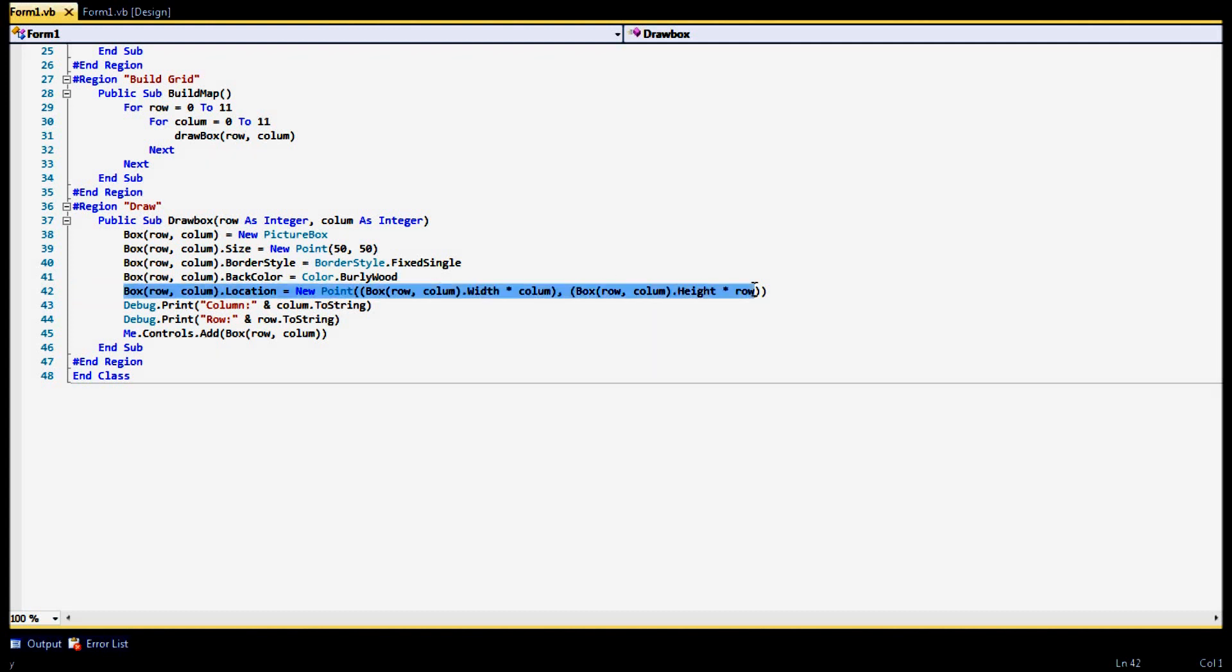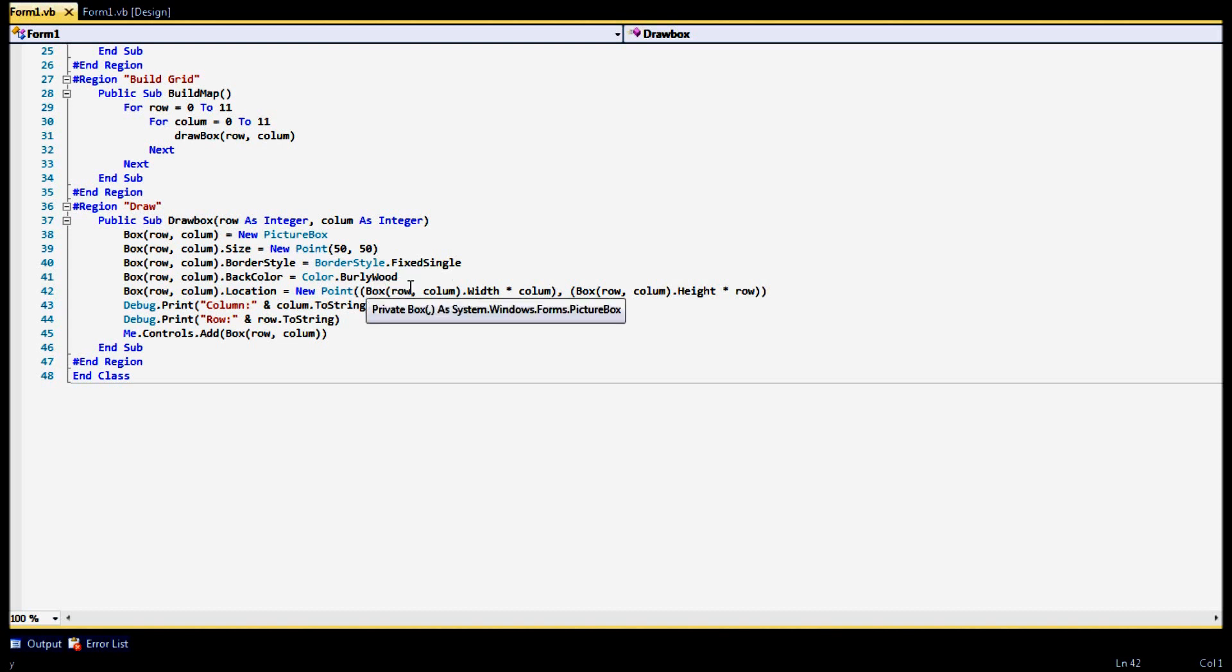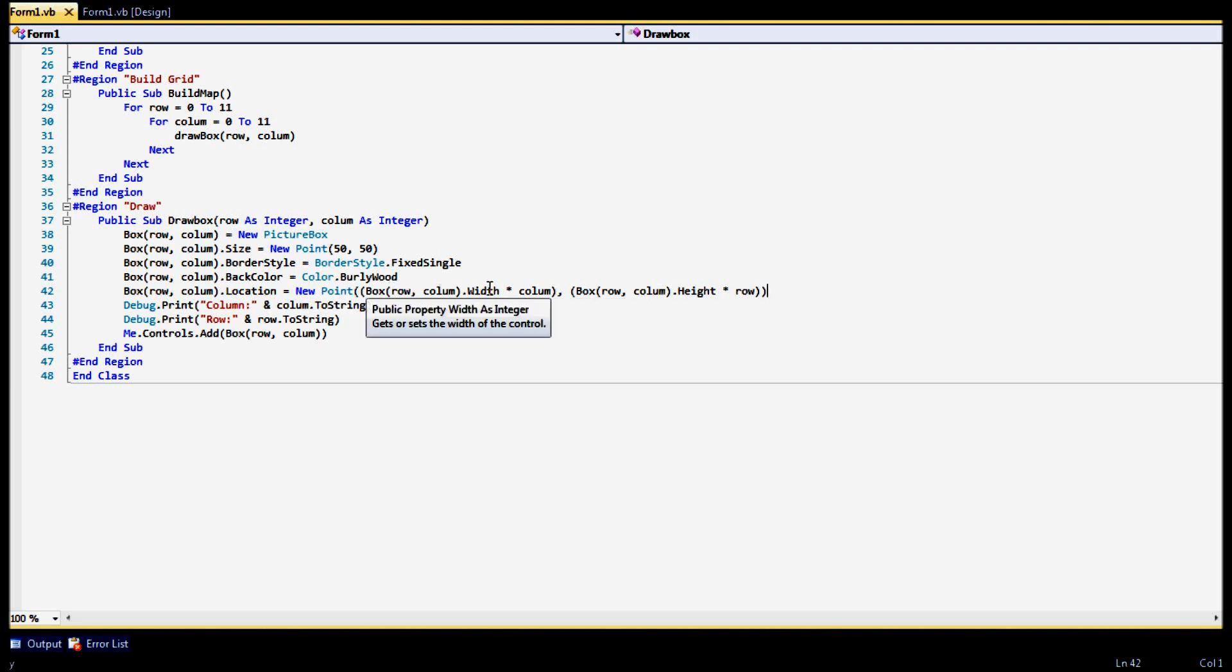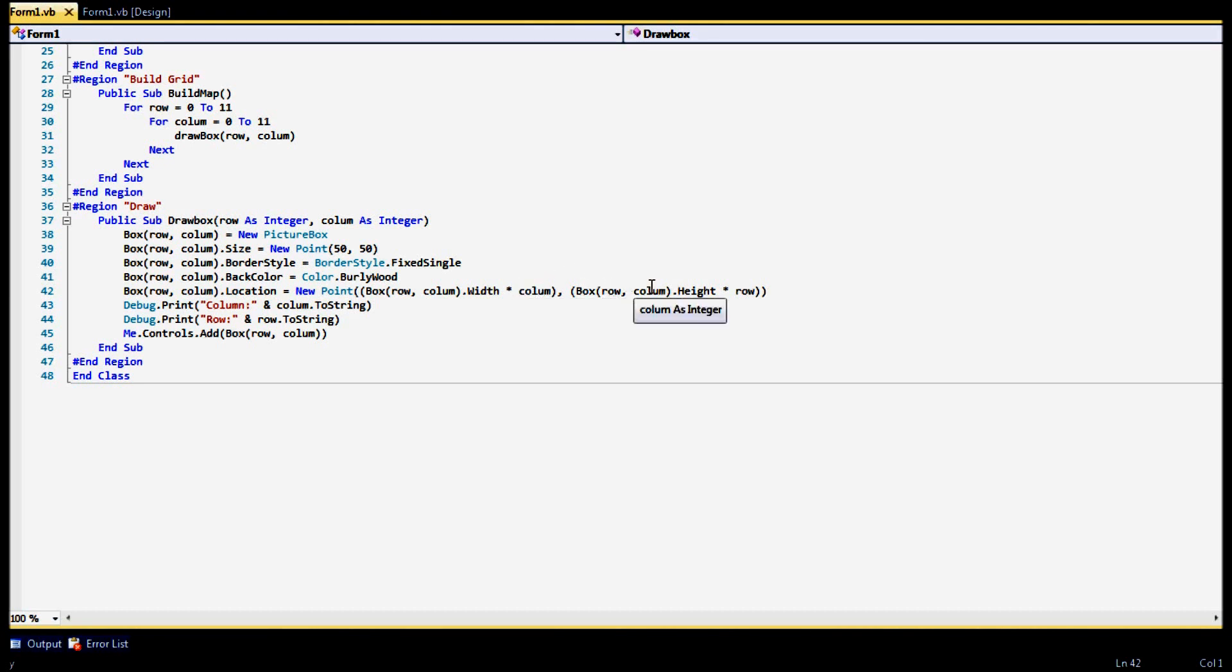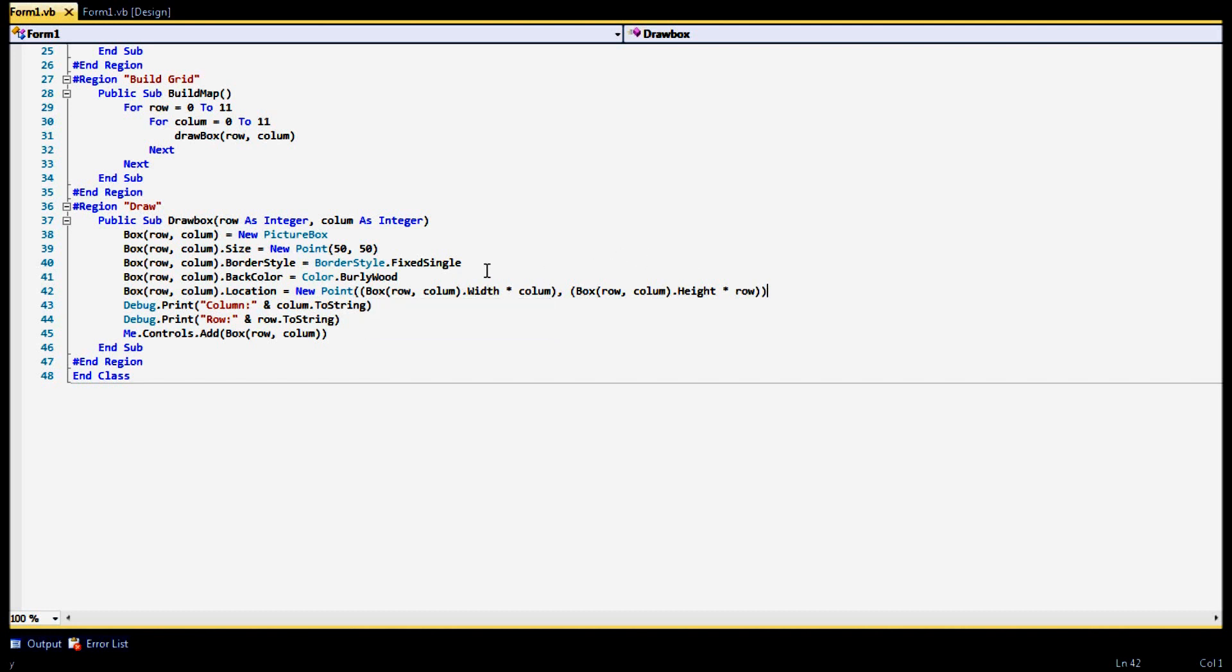Next is the location. This is going to determine how the box is positioned, or how each box will be positioned. So it's going to go by the boxes row and column width times that column for the x value, and it's going to go by the row and column height times the row. And that's going to be your x and y, how it's figured. So basically 1, 1, 1, 2, etc.